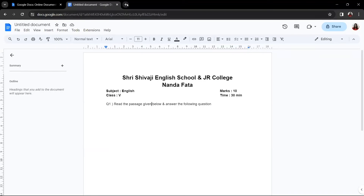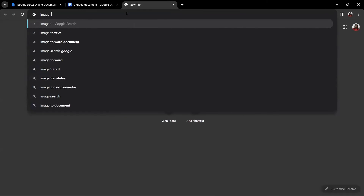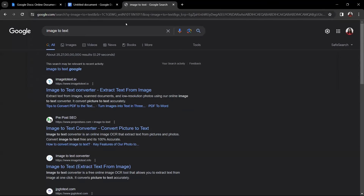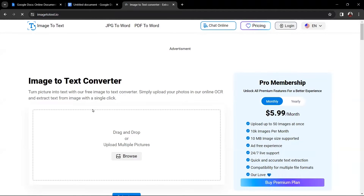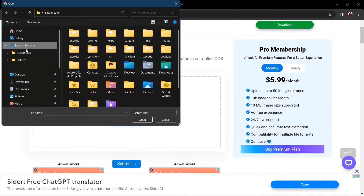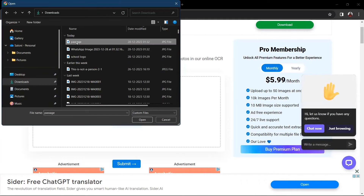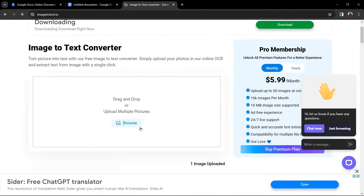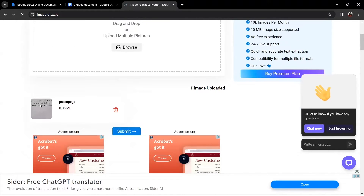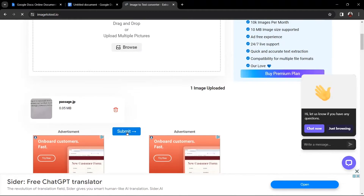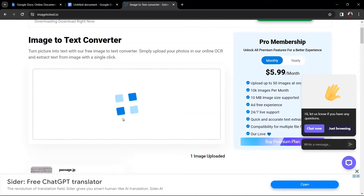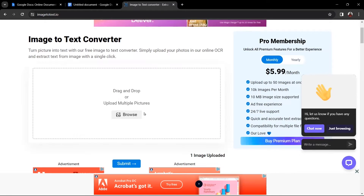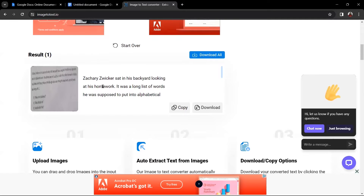Next, open a new tab, type 'image to text', and hit Enter. You can go to any website — let's go to the first one. This is the website. You need to upload your image here. This is the photo that I downloaded, so open it here. After uploading, you can see it has been uploaded. Next, click on the Submit button. It will take some time to process. Once all processing is finished, you will get the result — this is the text extracted from the photo.